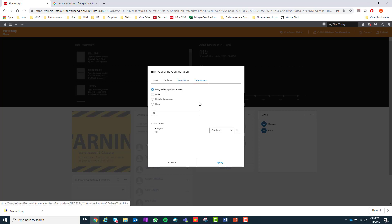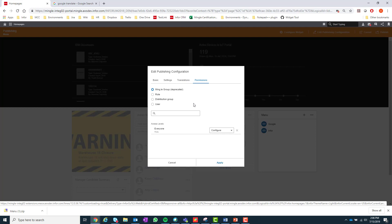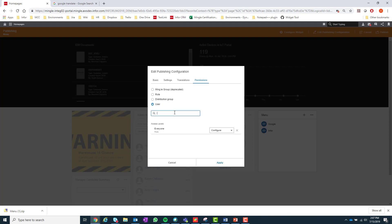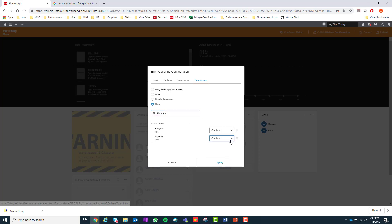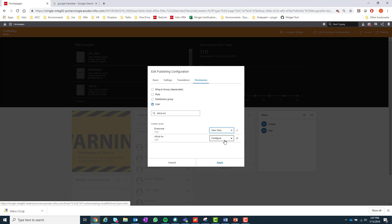Lastly is the permissions tab. Here's where I can restrict access to this published widget. For example, if I wanted the only user to be able to configure the widget to be Alicia, and everybody else to only be able to view and add it to their page, I could simply add the user Alicia, give her the access to configure the widget, and give everyone else the access to view only.